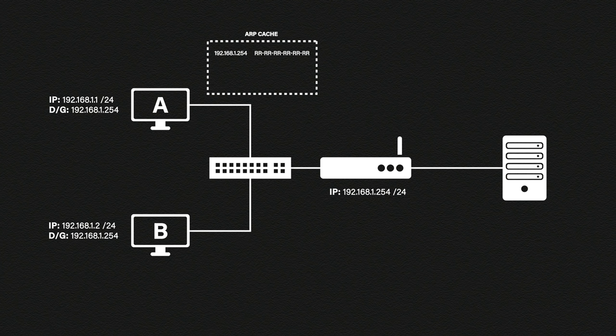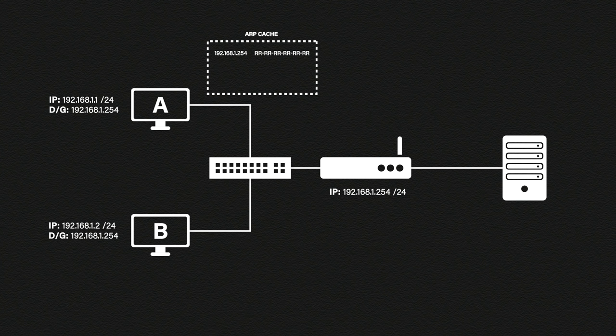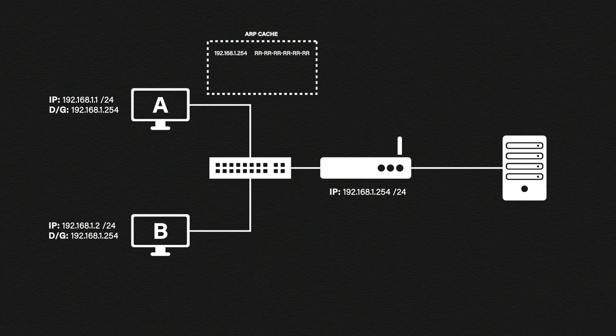Now if this looks unfamiliar to you I have a video explaining this process in a bit more detail so feel free to go and check that out. So that is how ARP is supposed to work.